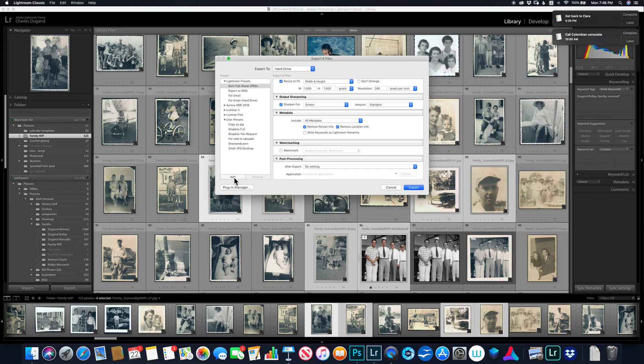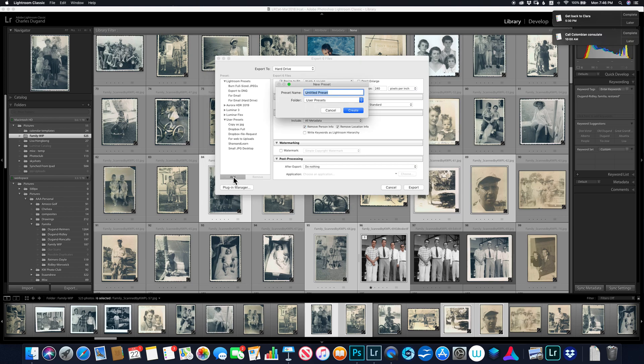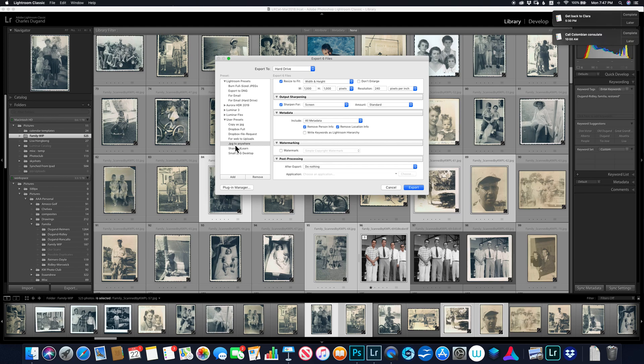I'm going to hit add down here. And what it's going to do is I'm going to call this JPEG to anywhere. JPEG to anywhere. It's going to be under user's presets. And you'll see now I've got something called JPEG to anywhere.